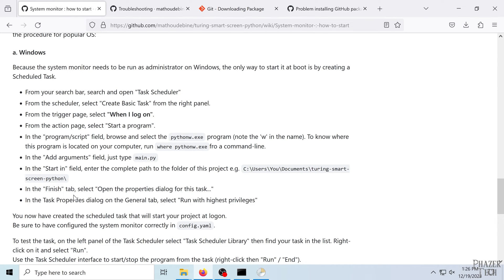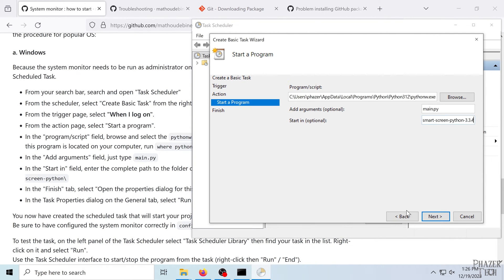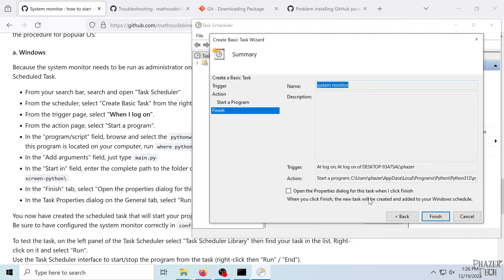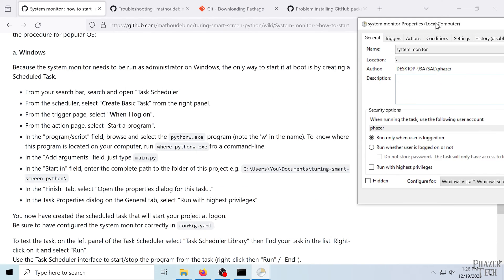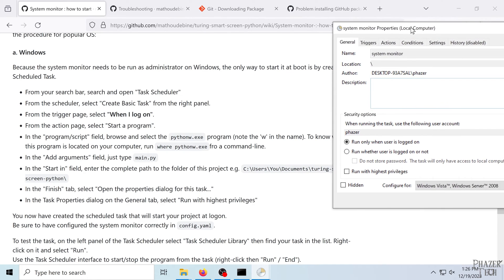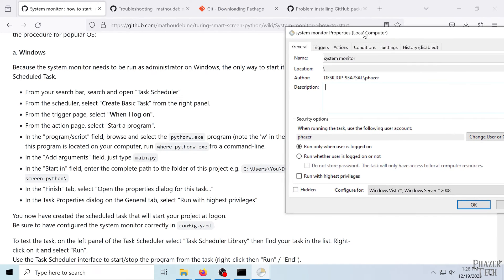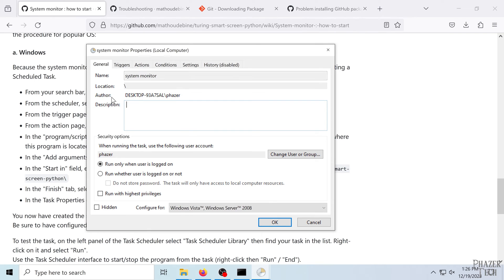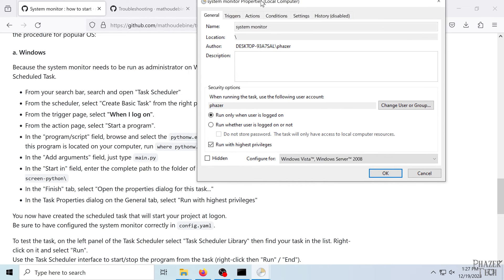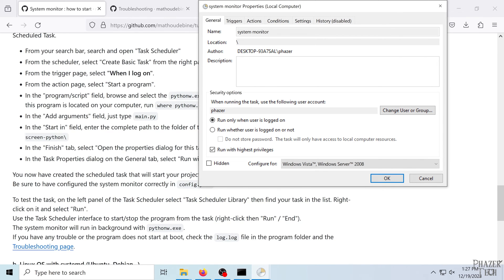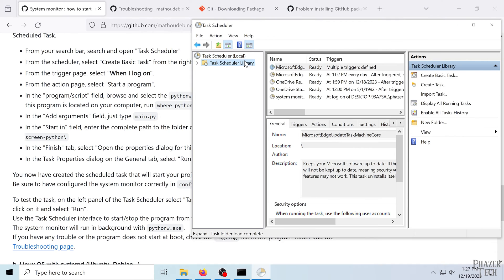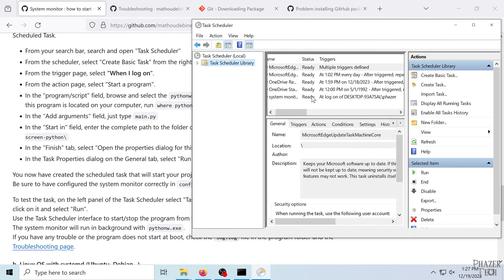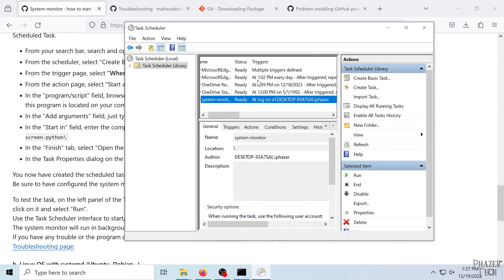So you'll want to copy and paste the location of your root folder for the project. Just make sure everything looks good. Okay, so check this box and then click finish. Now it looks like we need to change one of these settings here. So run with the highest privileges. And I believe that's it. Yeah, so go ahead and click OK. Now you can test if this works correctly by clicking the task here. And then simply push run.